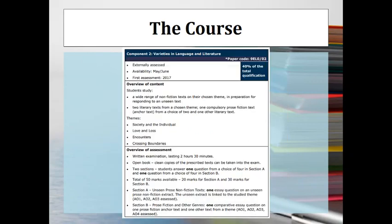Component two, Varieties in Language and Literature, code 9ELO02, is also worth 40% and is another 2 hour and 30 minute exam. It's not an even split — there are 20 marks for section A and 30 for section B. Section A is an unseen analysis where you'll be given one unseen non-fiction text and asked to write an analysis in response to a question, broadly linked to the theme of society and the individual.